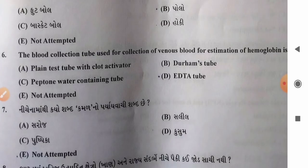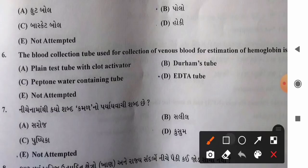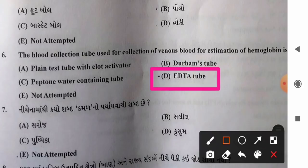Question 6: The blood collection tube used for collection of venous blood for estimation of hemoglobin. Options: A) plain tube with clot activator, B) Durham's tube, C) peptone water containing tube, D) EDTA tube. The correct answer is the purple-colored EDTA anticoagulant-containing tube. So option D, EDTA tube, is the correct answer.